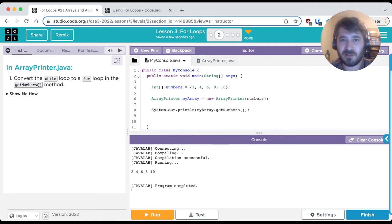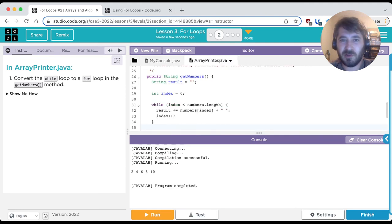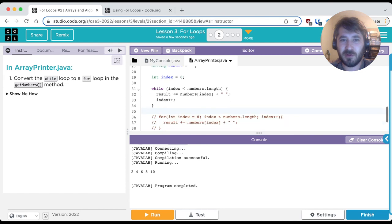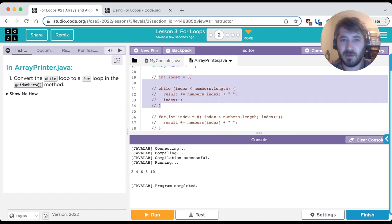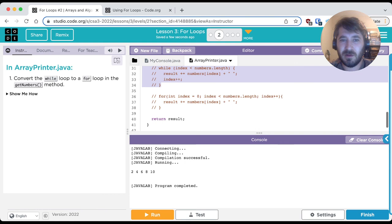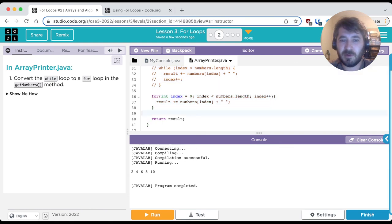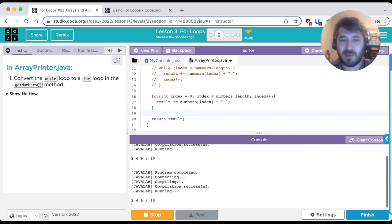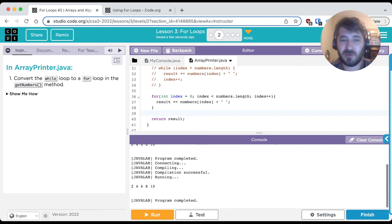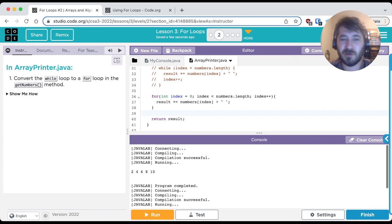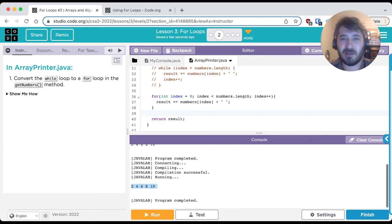And now let's switch the while loop to our for loop. We'll comment out this while loop and we will uncomment our for loop. And we'll run our program again. And there you have it, 2, 4, 6, 8, 10 with a space in between each number, exactly like before.